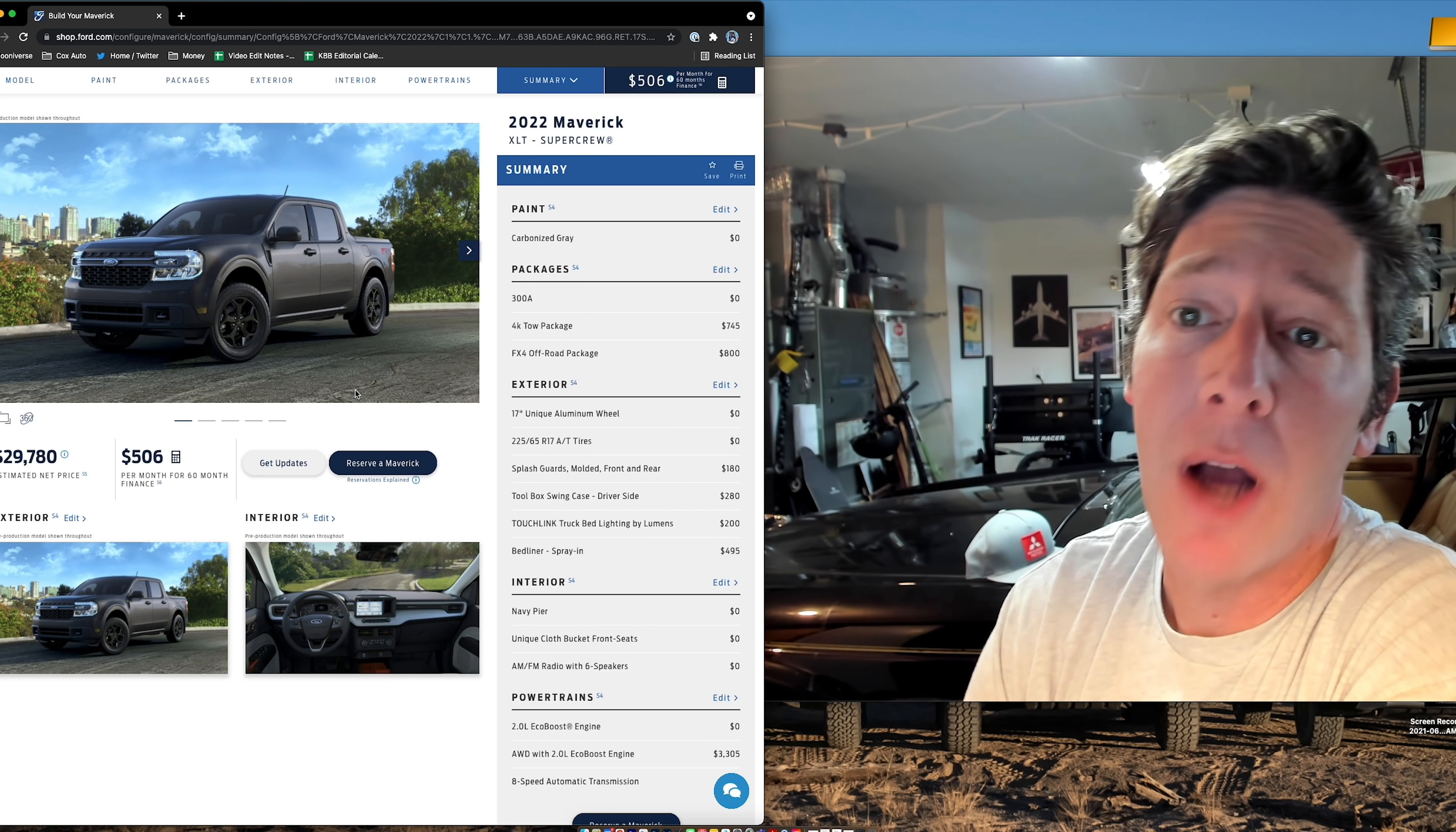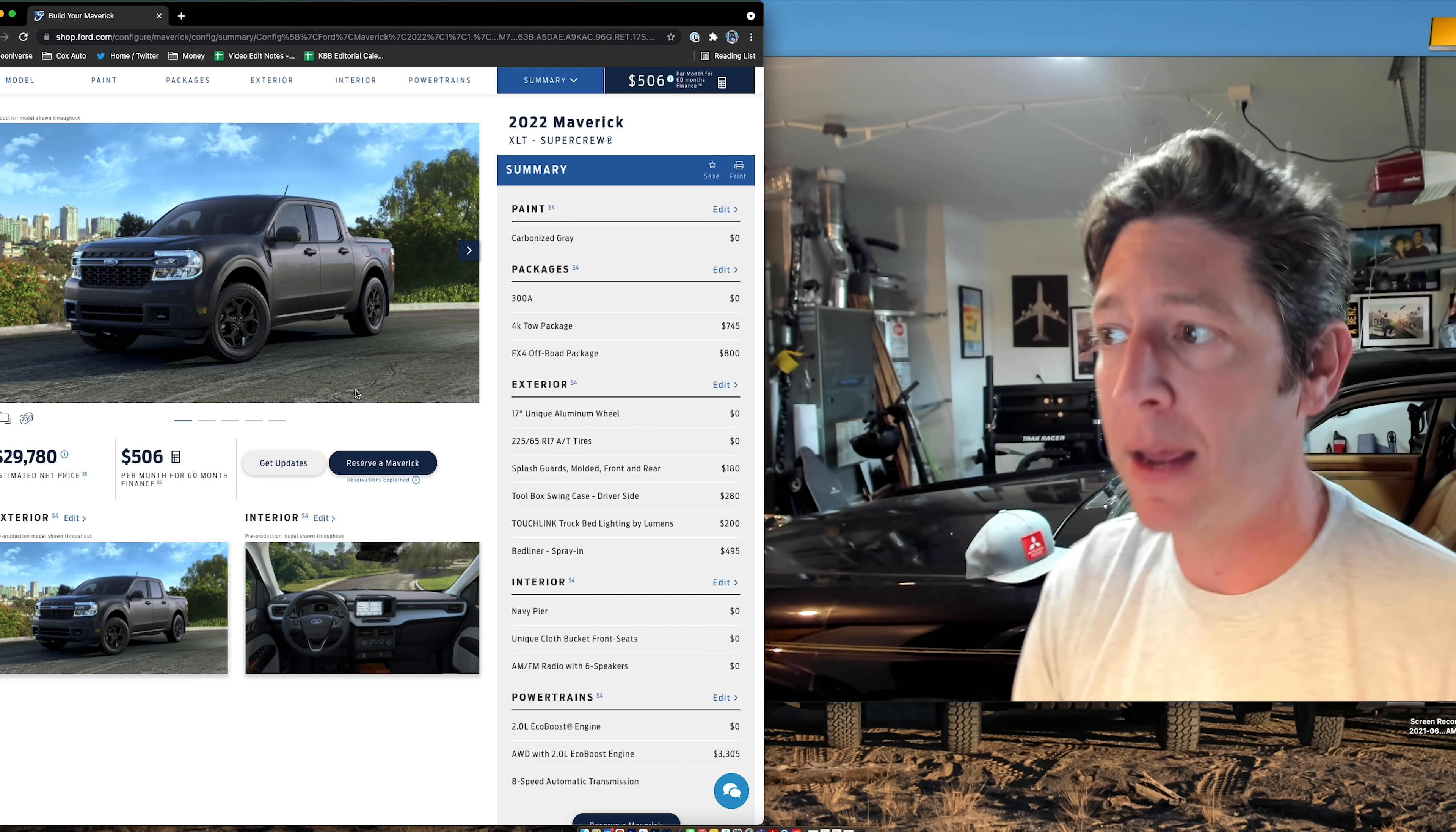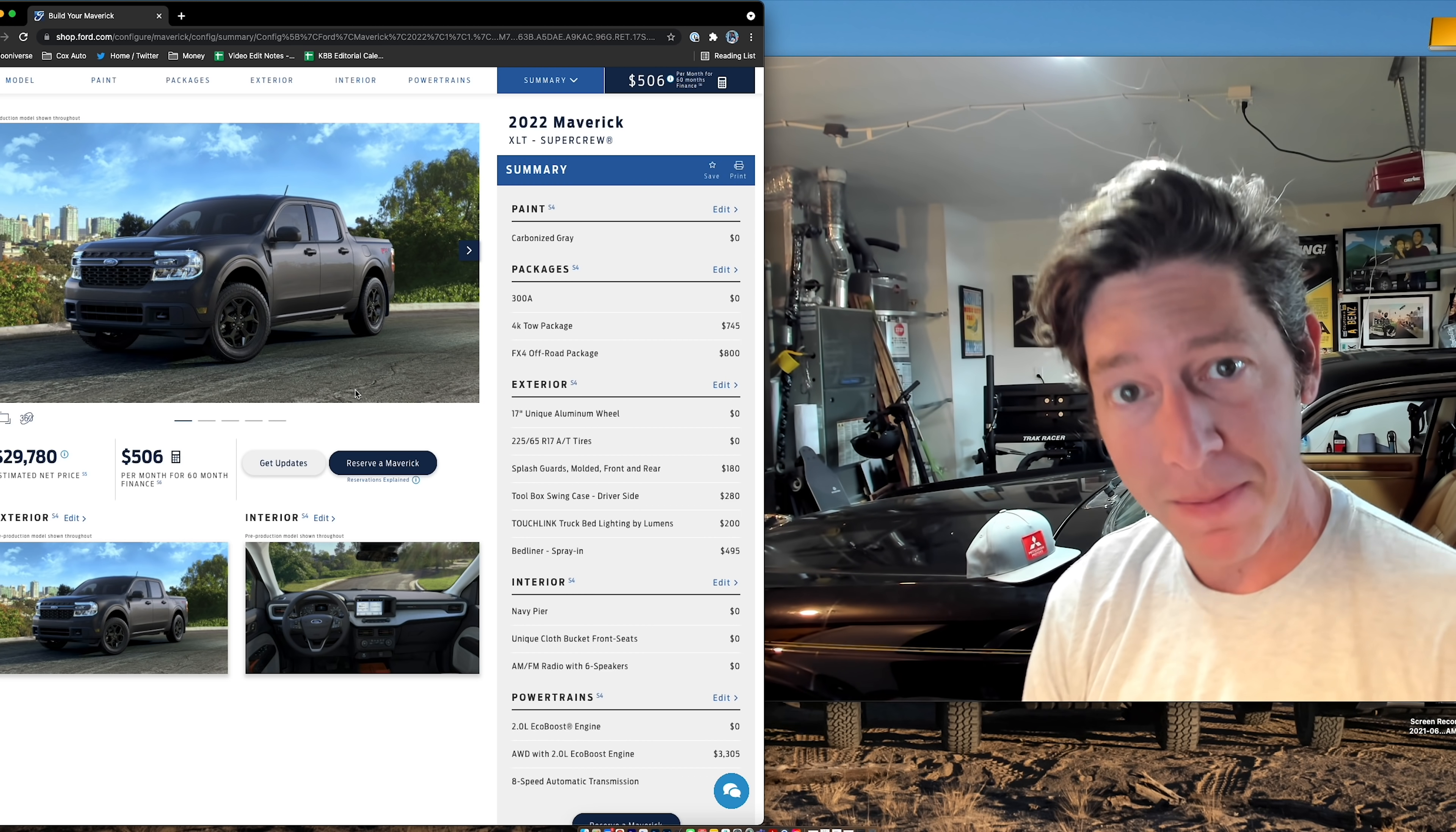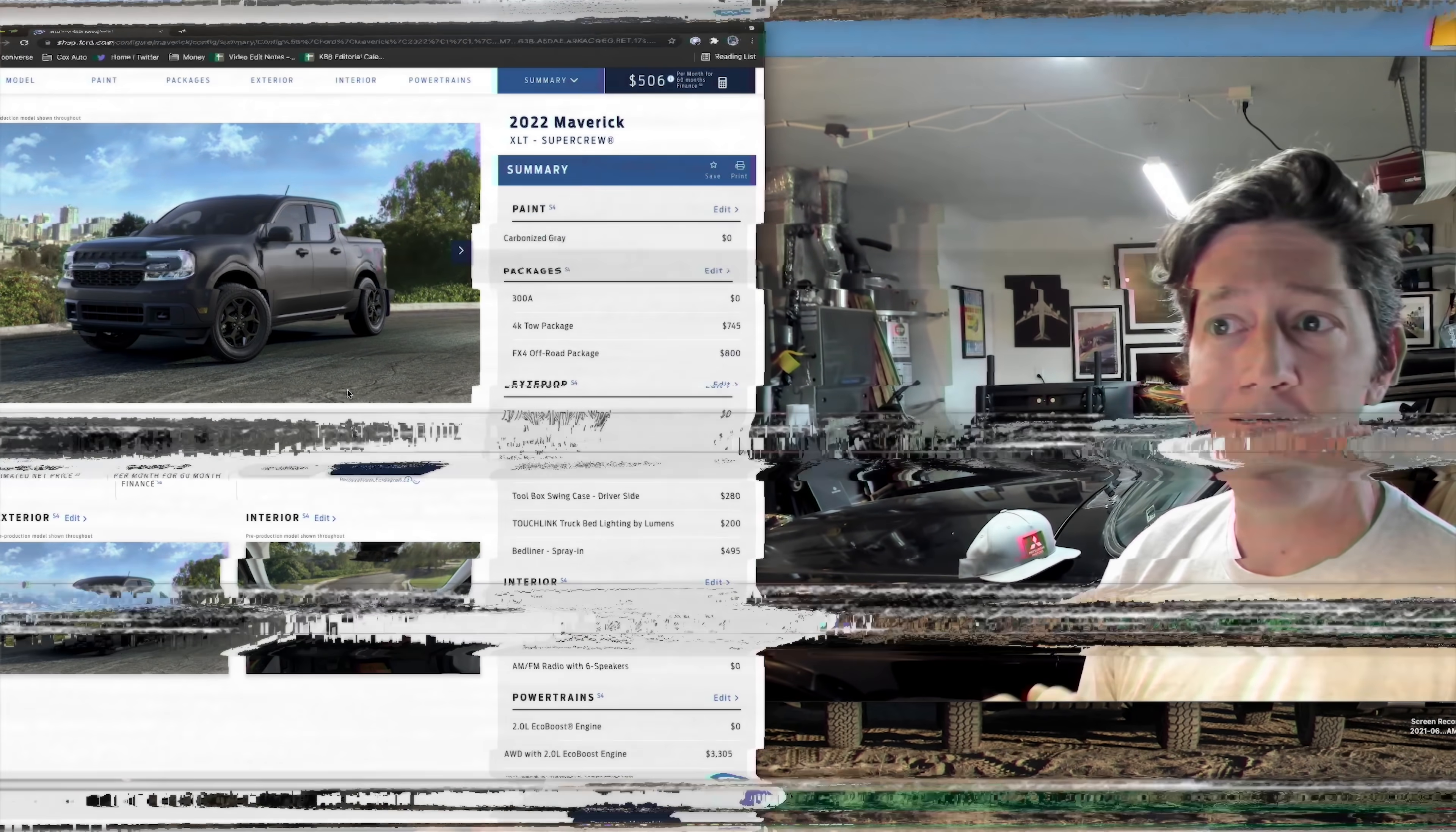Sound off below in the comments and let me know how you would spec the Maverick, and if you remember the original 1970 Maverick. That'll be interesting to see who knows what, and we'll go from there, and I think this was fun. I think we're going to do this on more vehicles. So, until then, I'll see you on the next one.